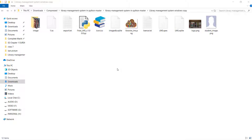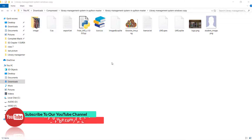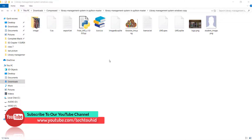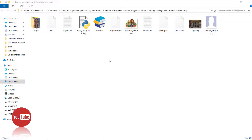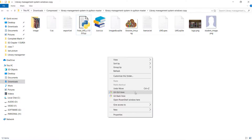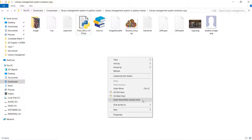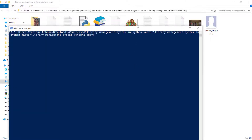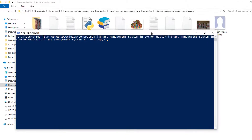We need to open the command prompt or PowerShell in the current folder where the Python file is located. To open PowerShell in the current folder, hold Shift on your keyboard, right-click, and you'll see the option to open PowerShell here. Click on it and the PowerShell will open.